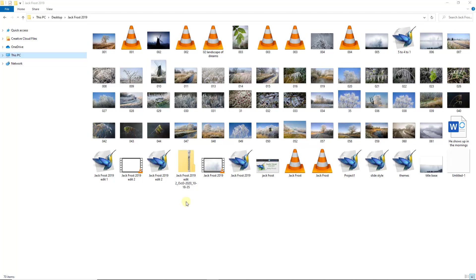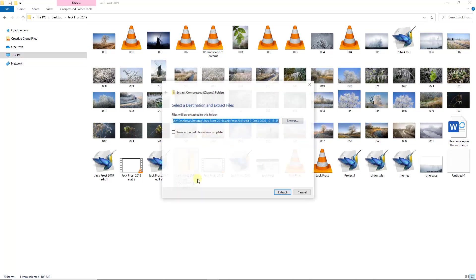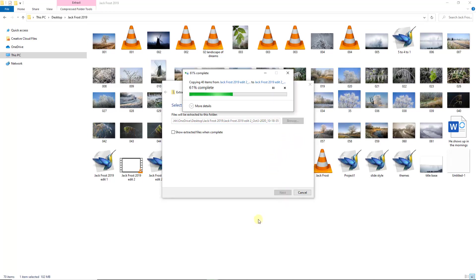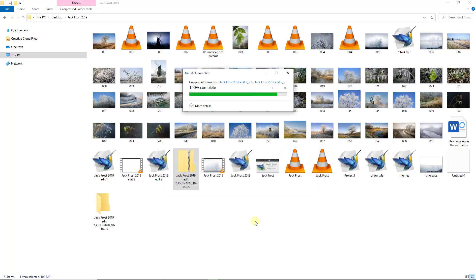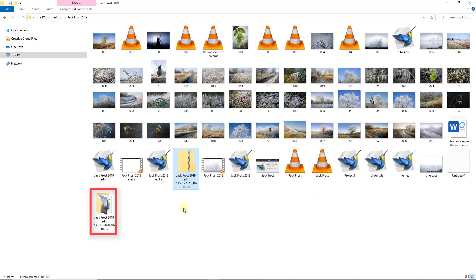So to unzip that folder, if we just select it, right click and choose Extract All. We do get the opportunity via browse to move it to a different location, but we really don't need to. If I just click Extract, you'll notice that another folder will be made here and it leaves the ZIP folder intact, which is also quite convenient. But there's the folder that it's opened.